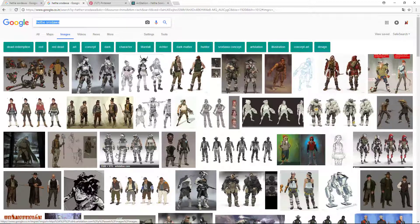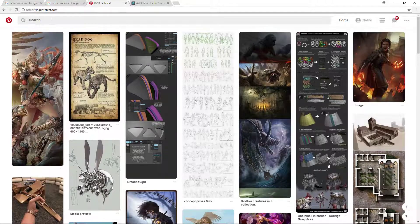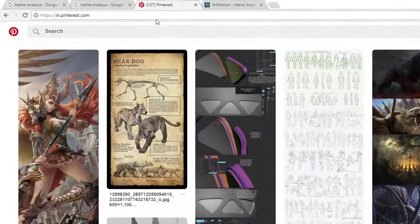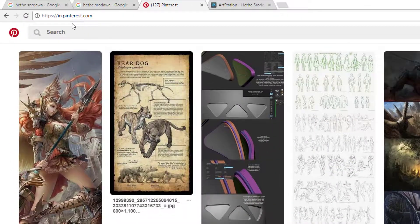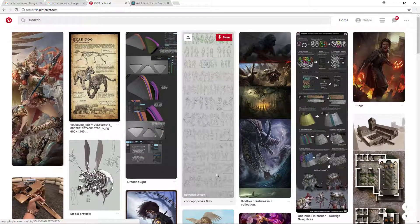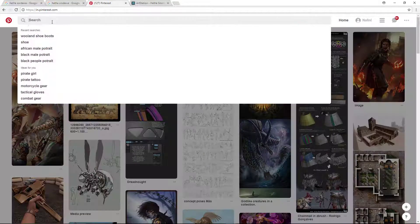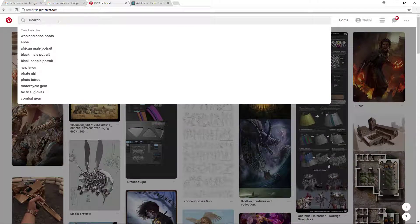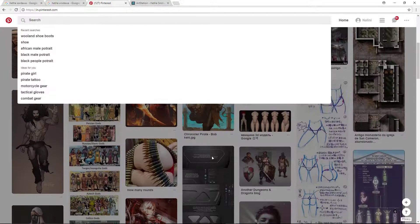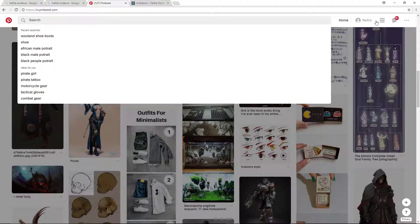The second is Pinterest. This is a great website. The images you will get here most of the time you will not find in Google. Just search anything here in the top search bar, and you will get a lot of very good concept images.